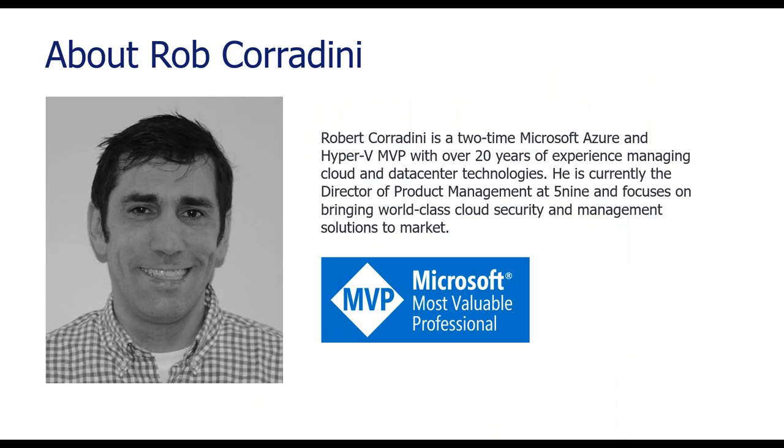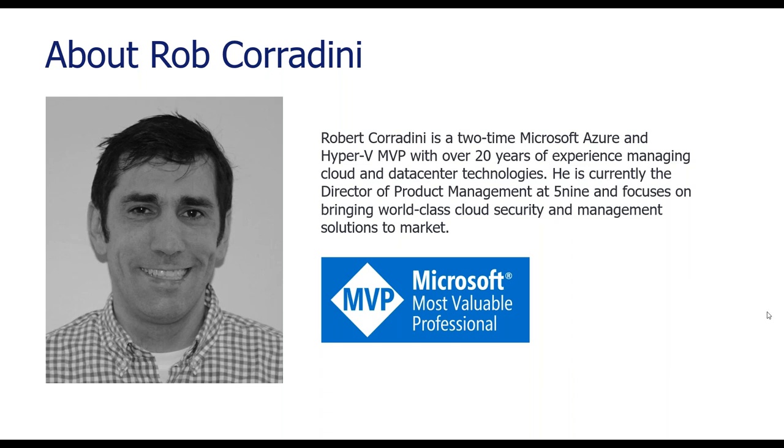If you're not familiar with Robert Cordini, he is a multi-time MVP in Cloud and Data Center. We're lucky to have him on the Five9 team, bringing his knowledge in Microsoft Azure, Microsoft Hyper-V, and everything Microsoft Cloud. So with that being said, Rob, I'm going to go ahead and kick it over to you.